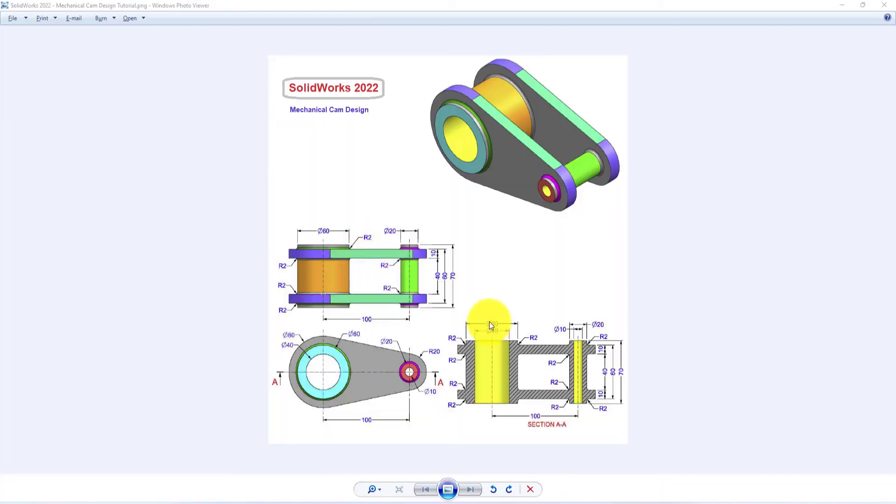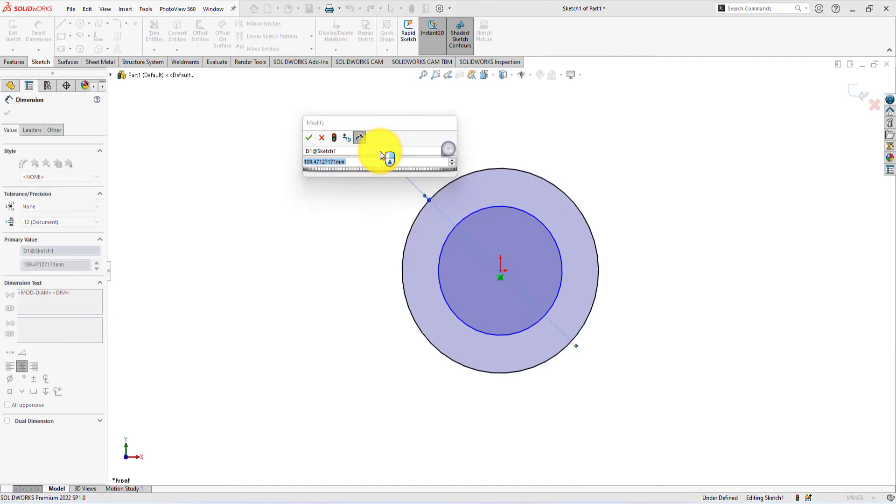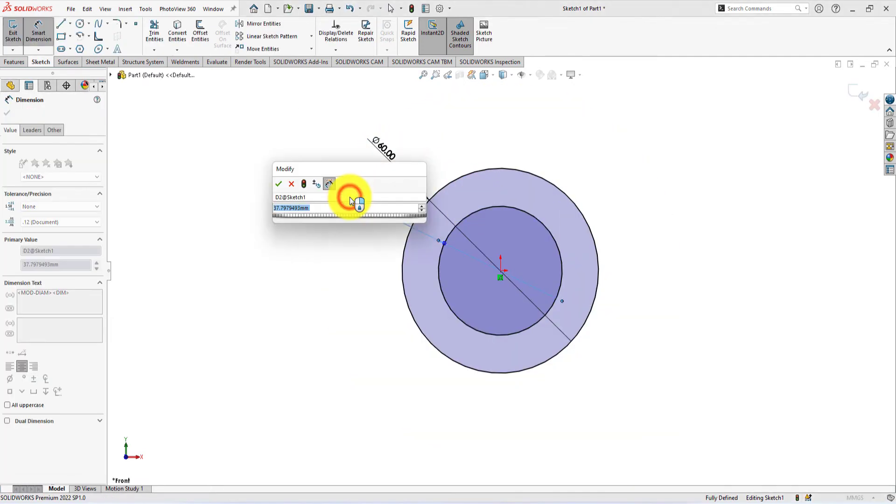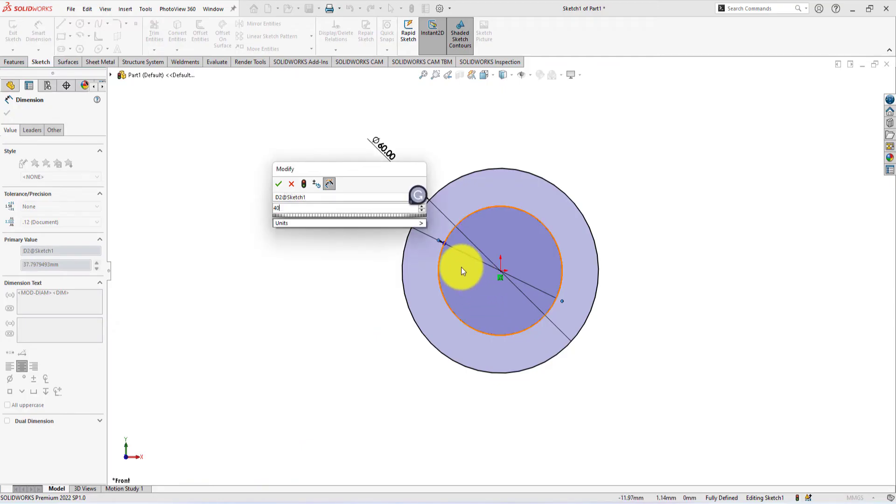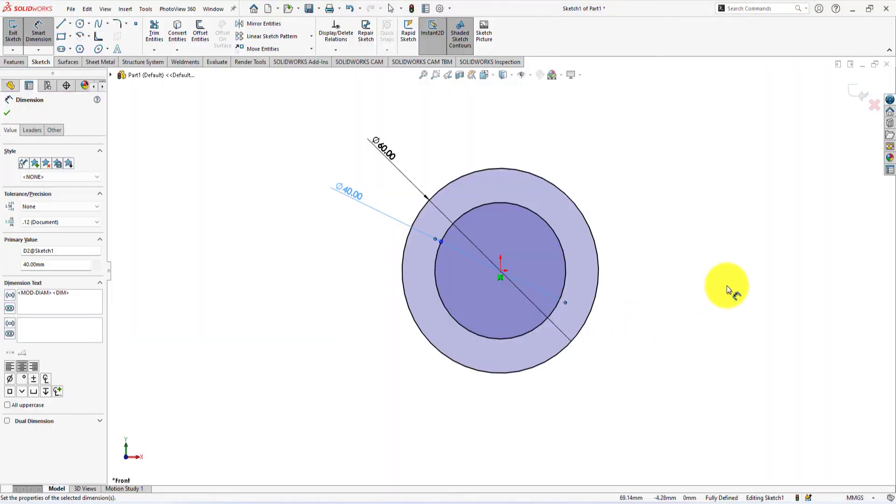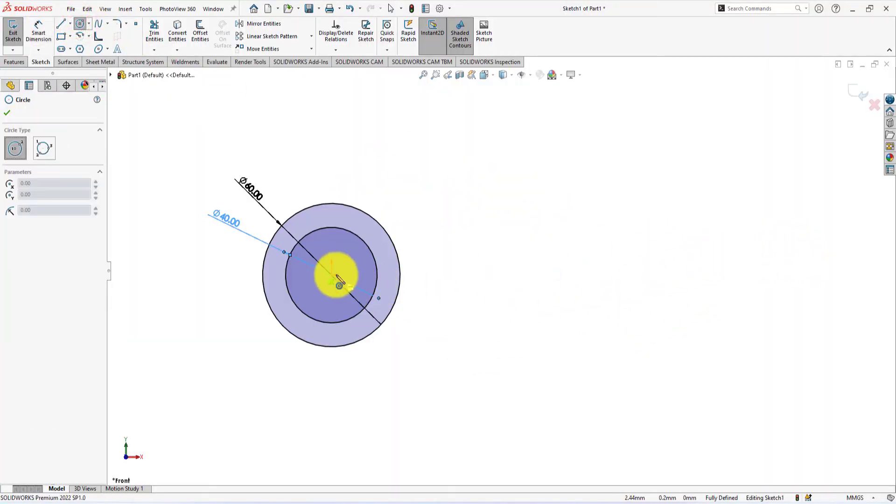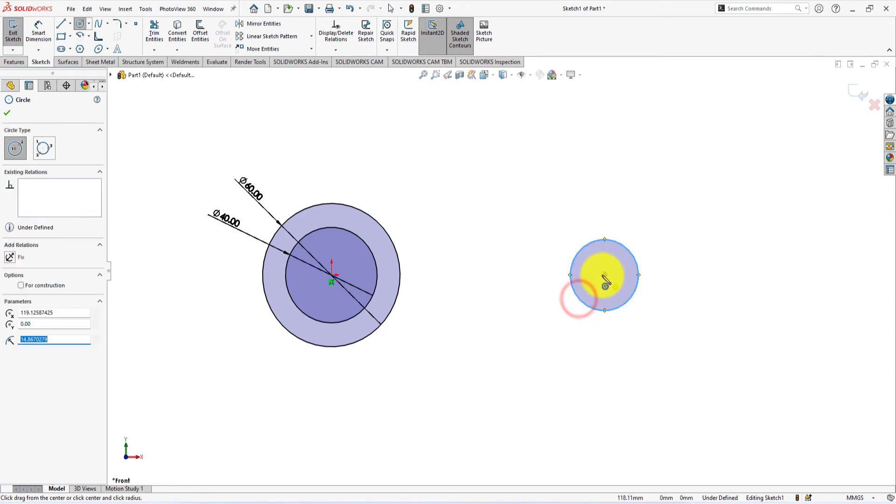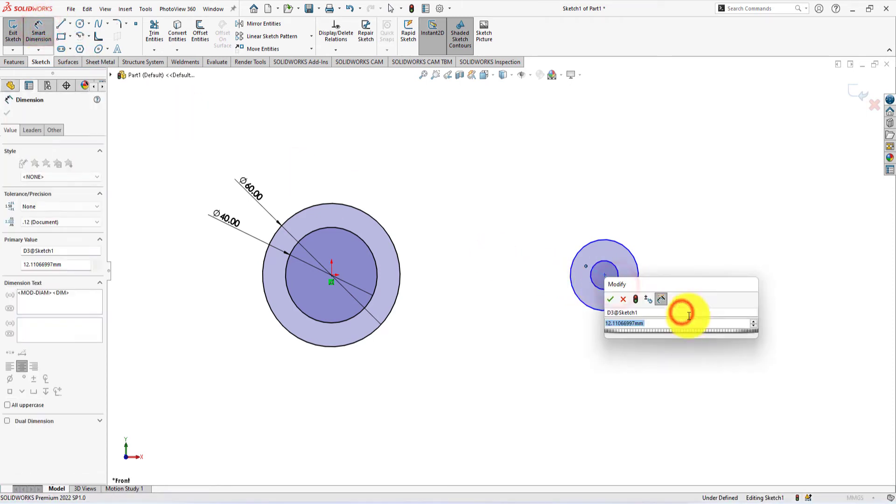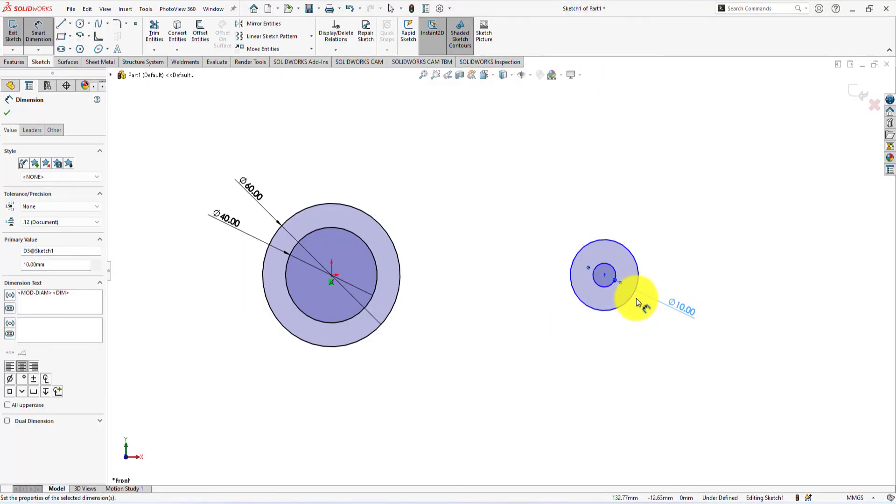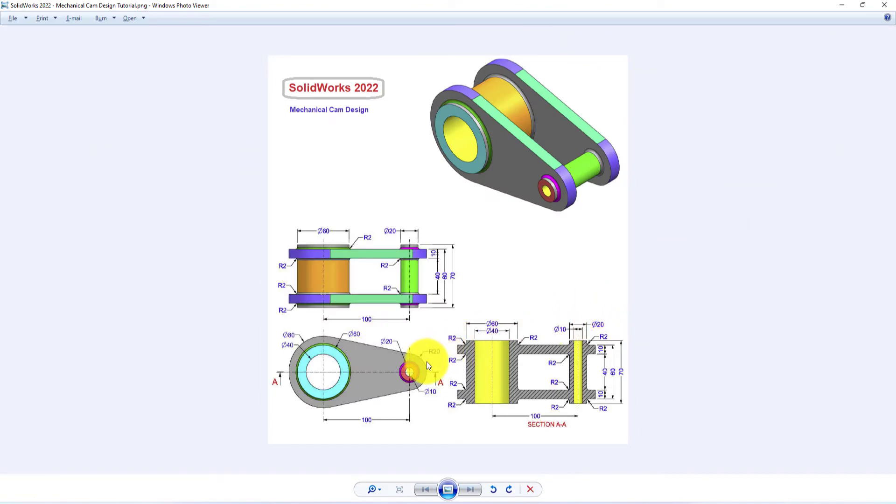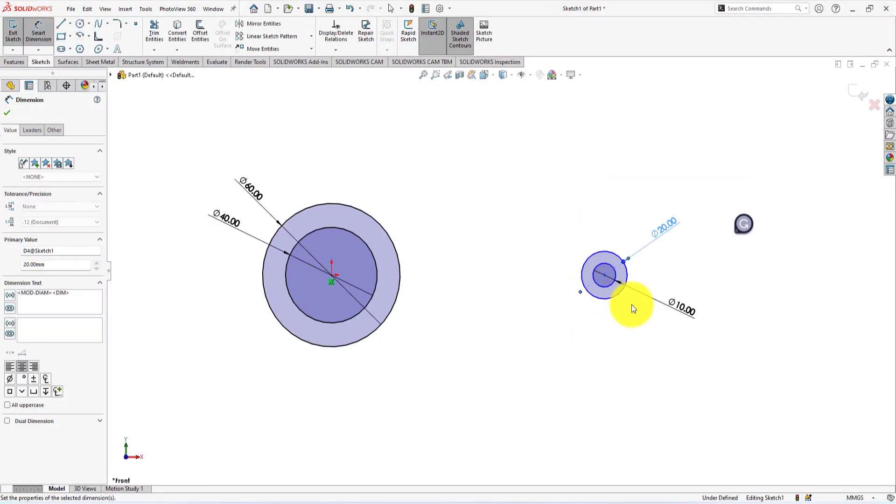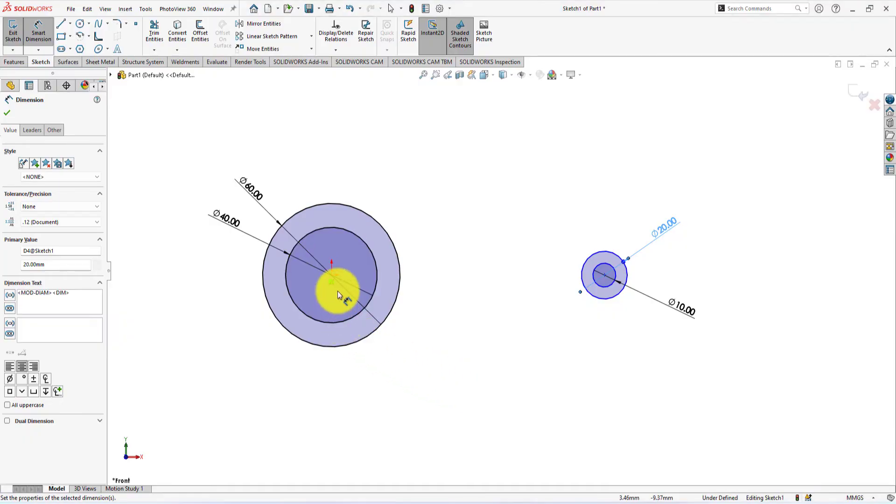The diameter is 60 millimeters smart dimension. The diameter of the circle is 40 millimeters. On this side, we need to draw two more circles. The inner circle diameter is 10 millimeters. The outer circle diameter is 20 millimeters. The center to center distance of these circles is 100 millimeters.